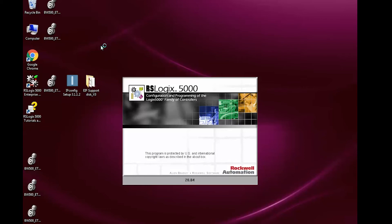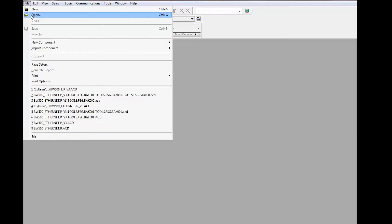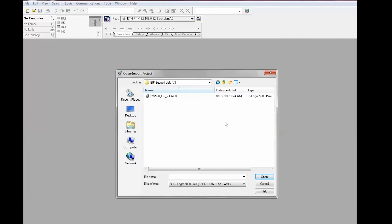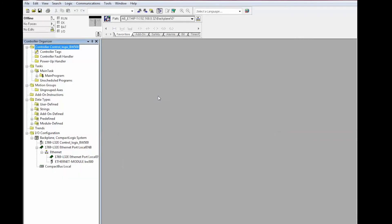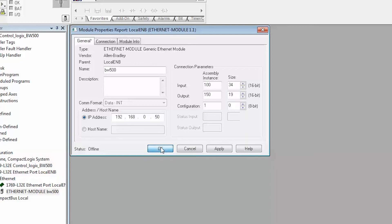Open RSLogix 5000, then go to file open. Navigate to the location on your PC where you saved the sample project. Open the sample project and navigate to I/O configuration and BW500. Click on the BW500. Enter the same IP address that you entered in the IP configuration tool. Set the input to 34 words and the output to 19 words and then click OK.